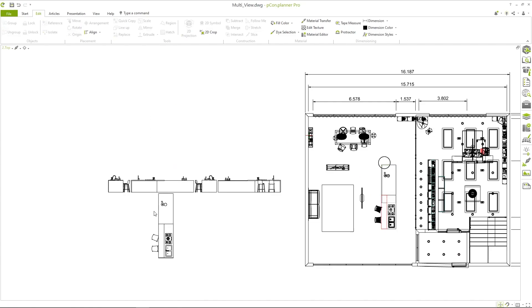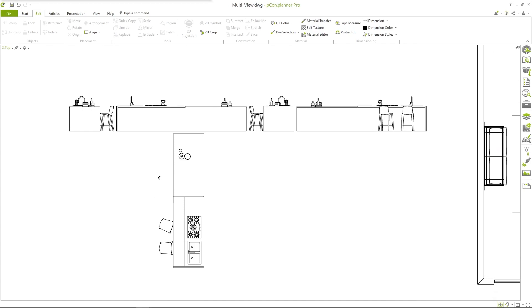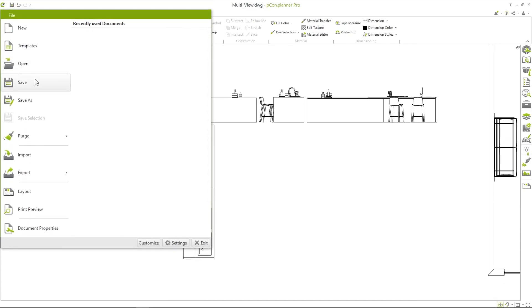In one of the next videos we will show you how the projections can now be processed into an attractive document in the layout area.